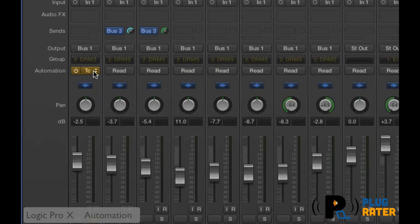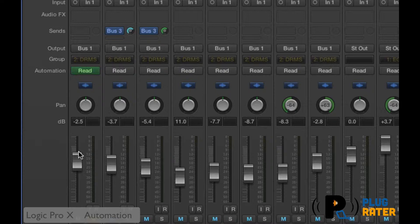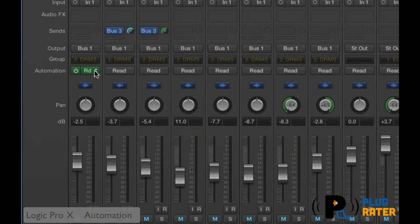The safest mode once you've used touch is to go back into read. Read mode allows the computer to play back that automation — you can see the fader go up and down without making any additional changes. So it's a safety mode.